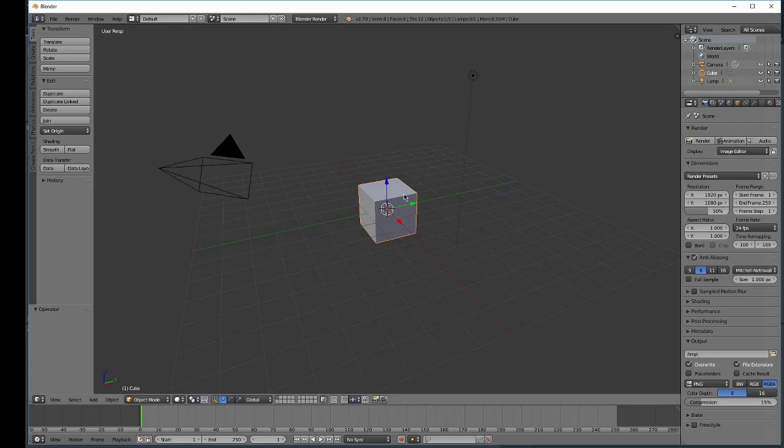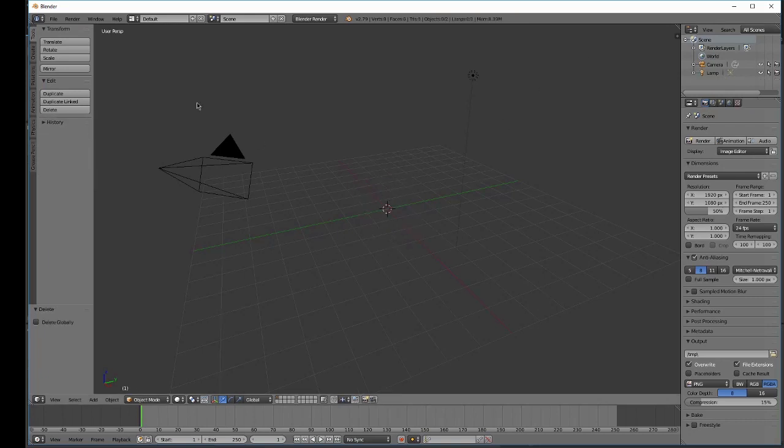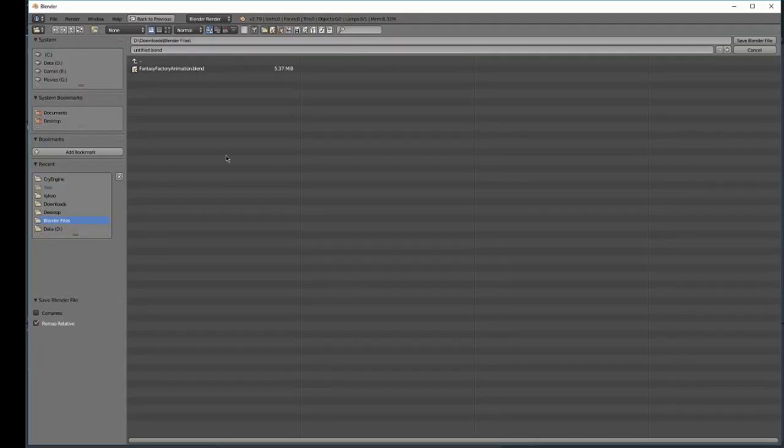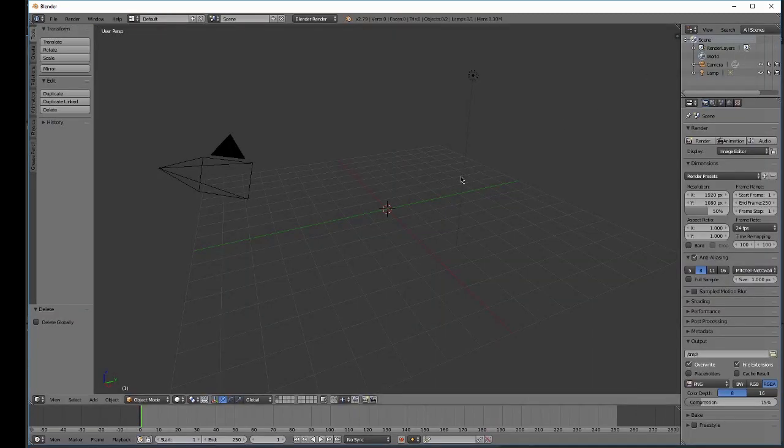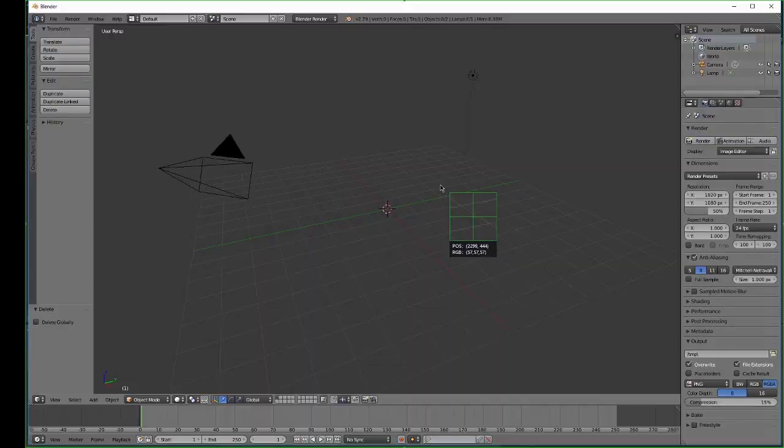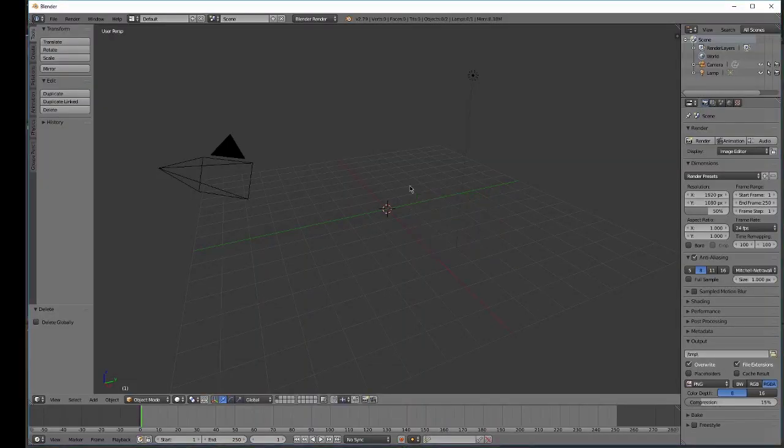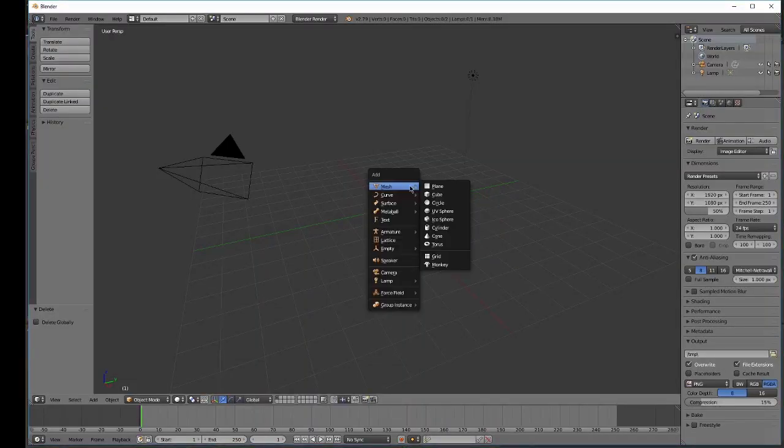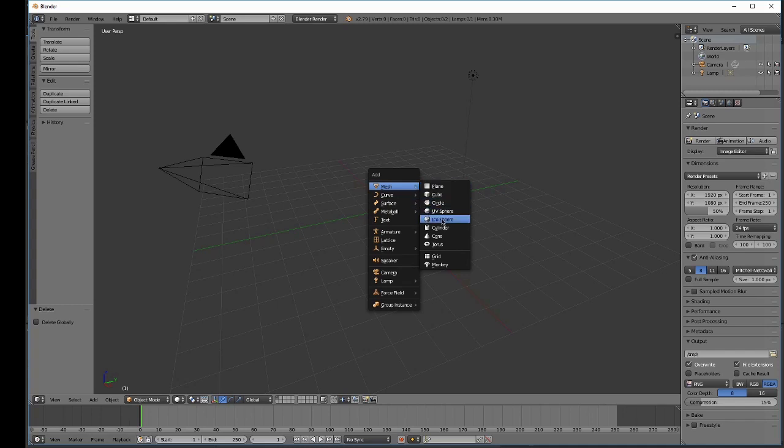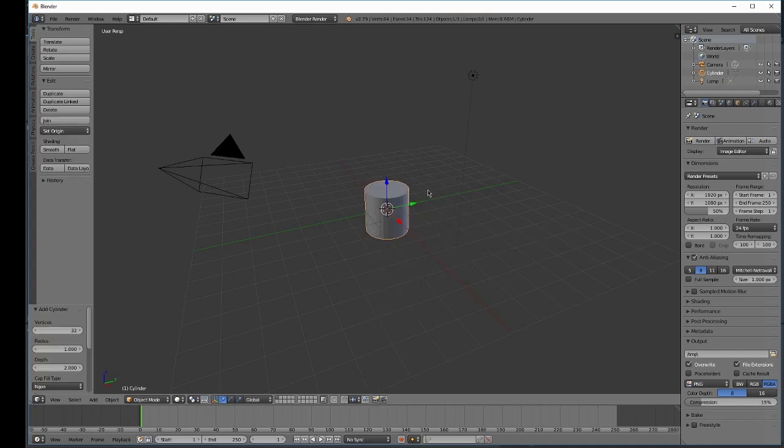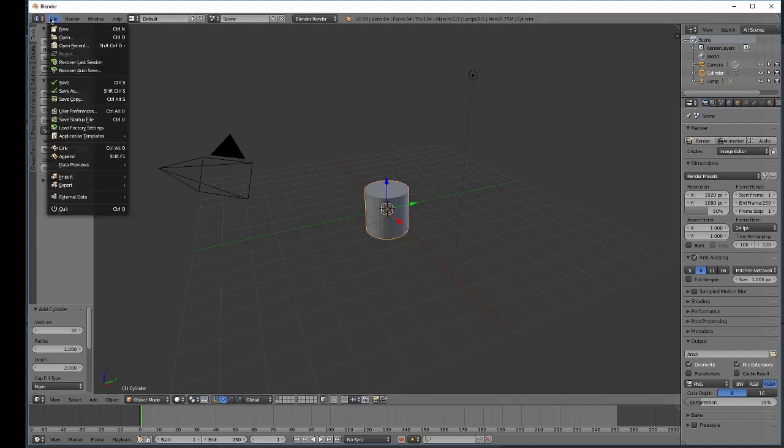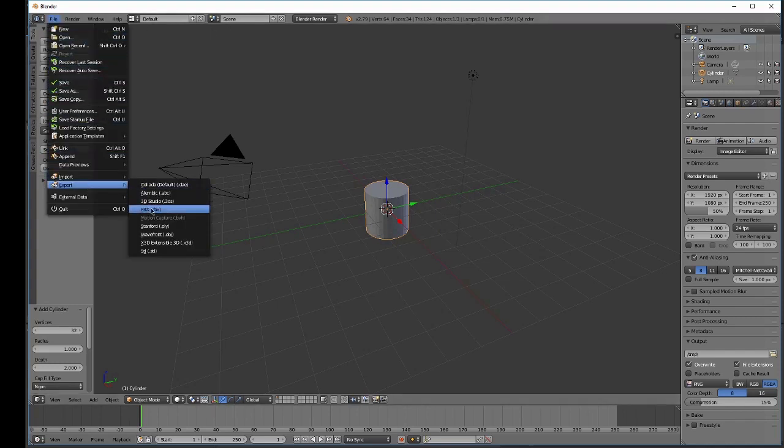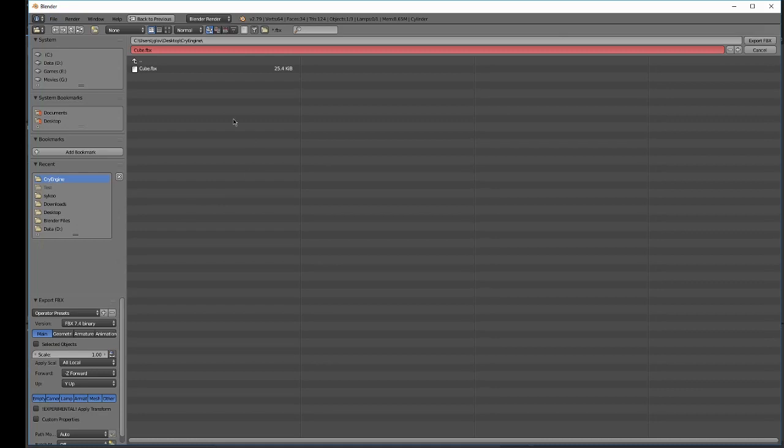Now let's go ahead and delete the cube from Blender, and let's add another mesh. Let's go with the cylinder. And we'll export this as well as FBX, and we'll call this one cylinder.